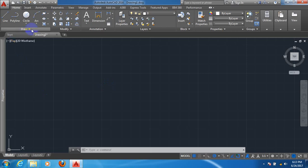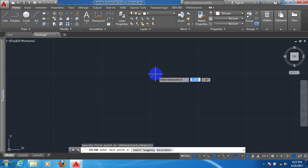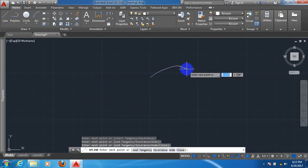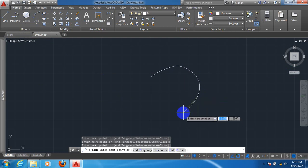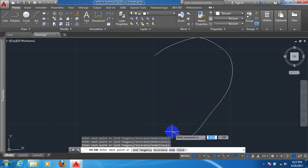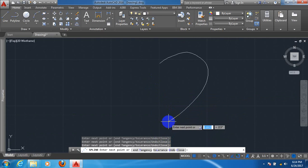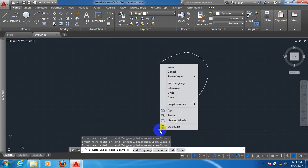Let's draw a heart from here. Take spline. Now click here. Now make the shape of heart. Enter.